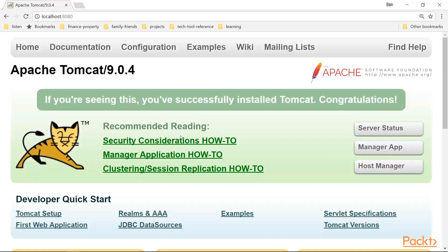We'll use Tomcat as the servlet container rather than the default embedded jetty. This is a well documented configuration to use Tomcat with Apache httpd.